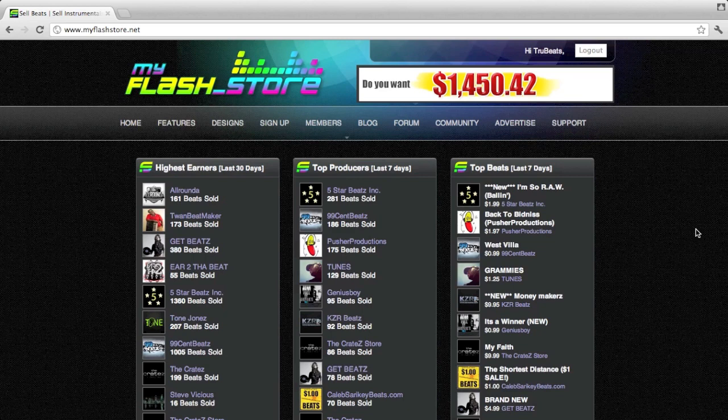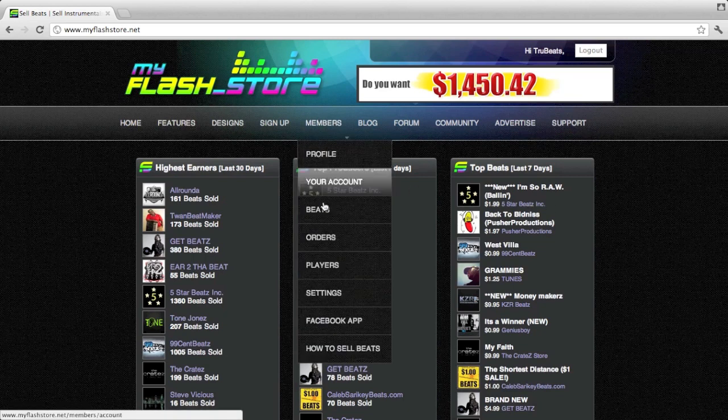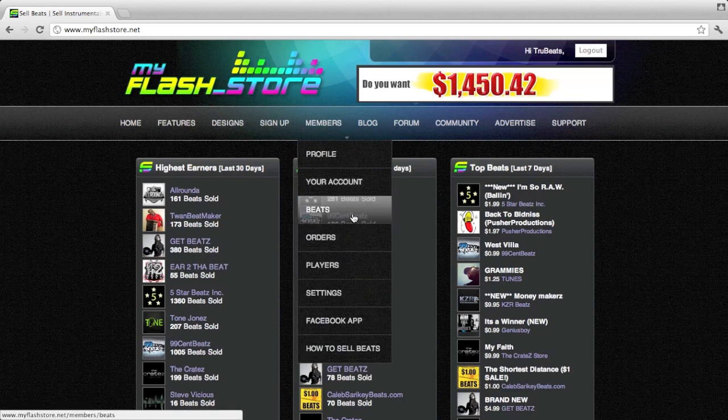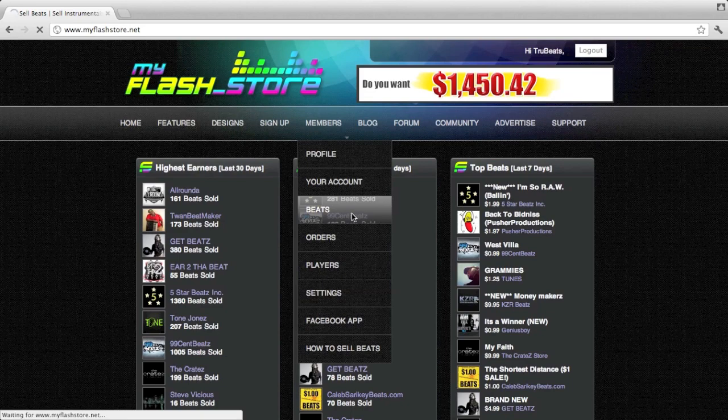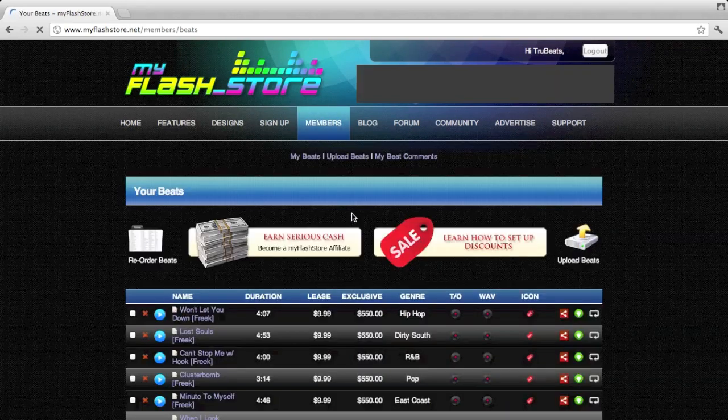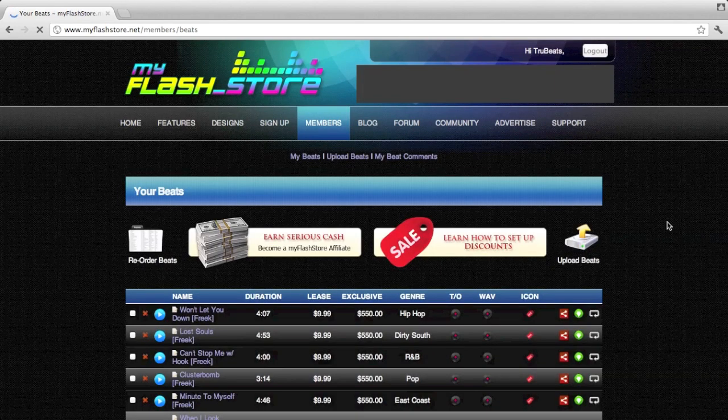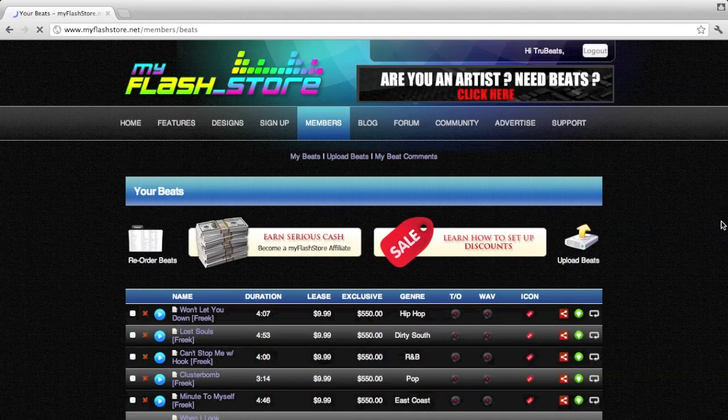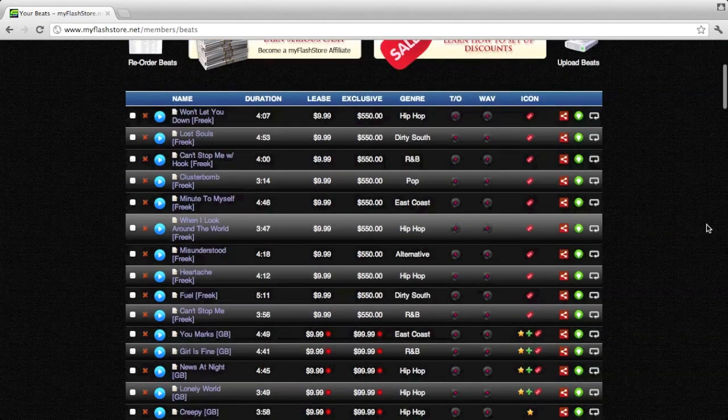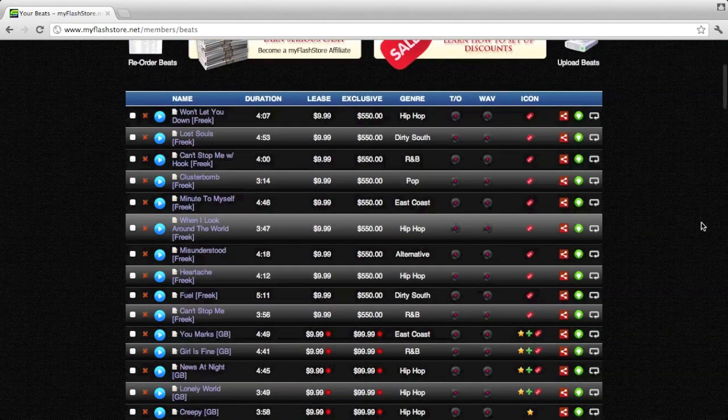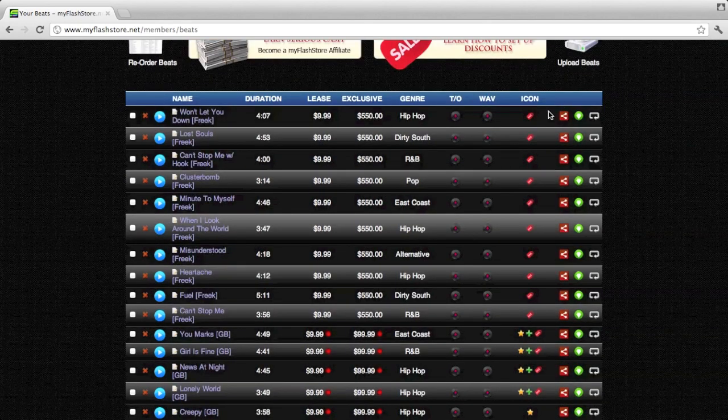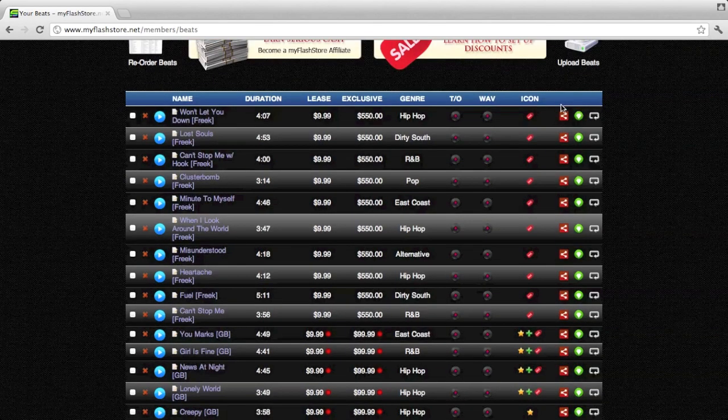To do that, all you need to do is go to your beats list in Members Beats. You'll notice next to each beat there is a new red share icon over here.